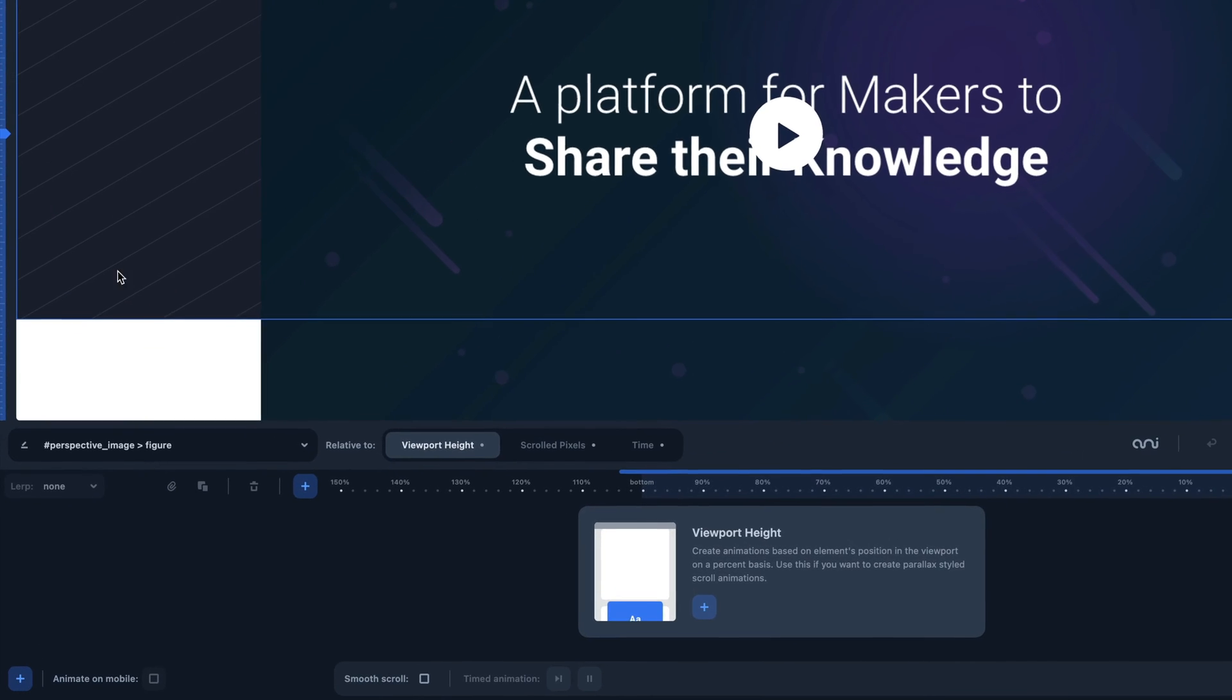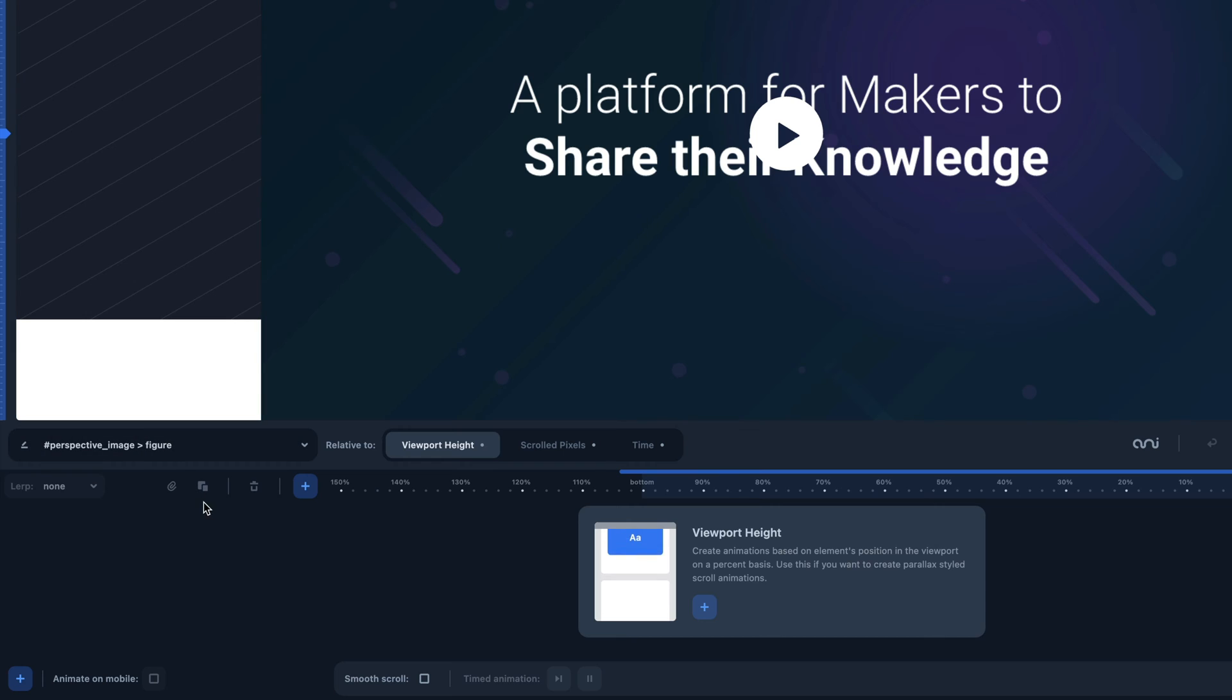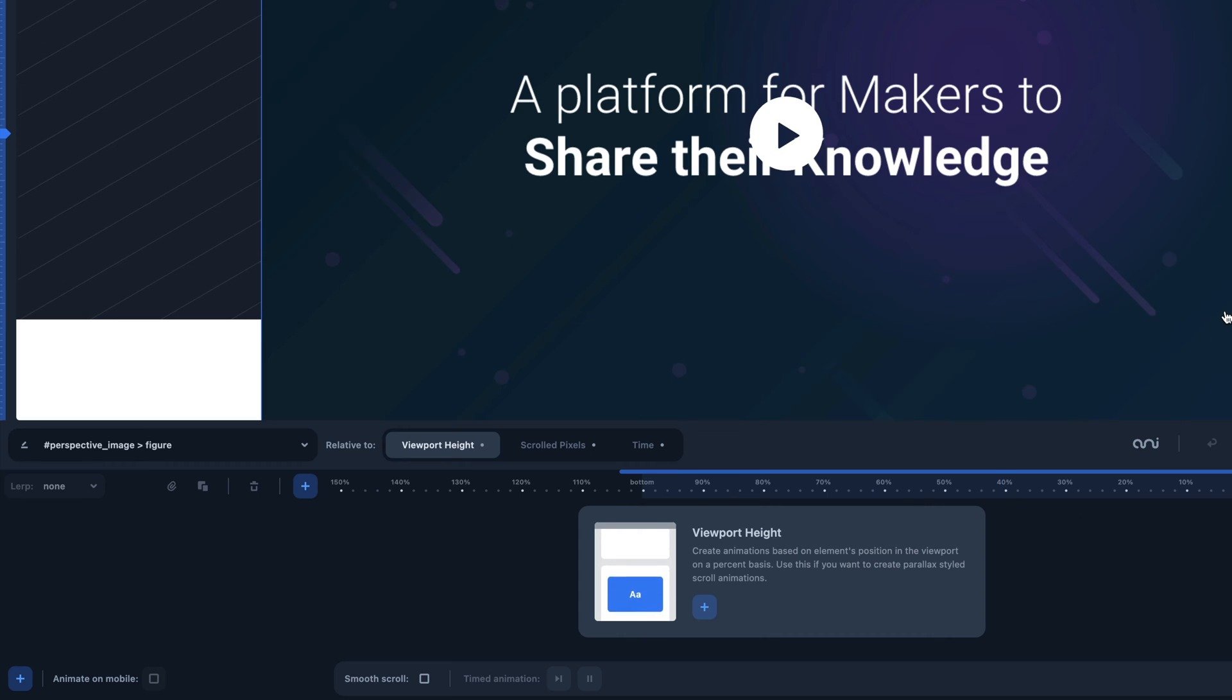In the panel below, we have a timeline. Depending on how the animations are set, this timeline will change with different unit measures. The timeline changes when you select either the scrolled pixel animation or the time animation.